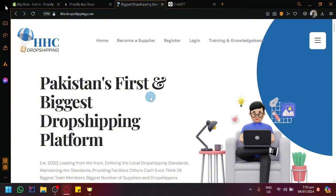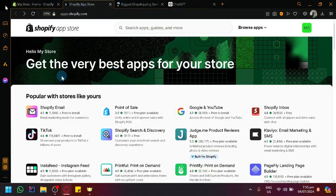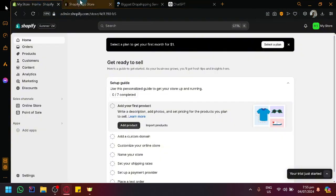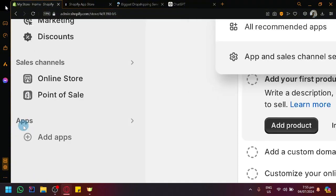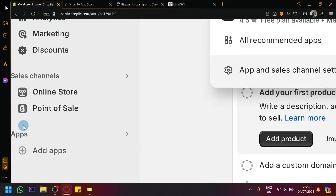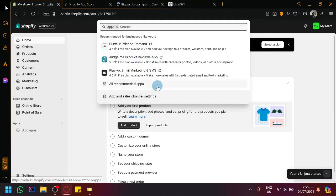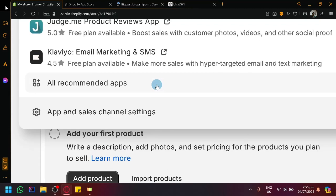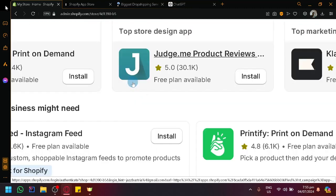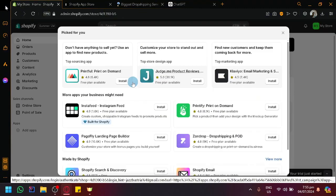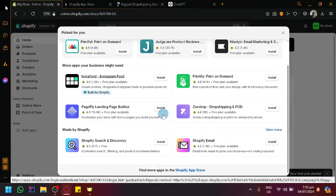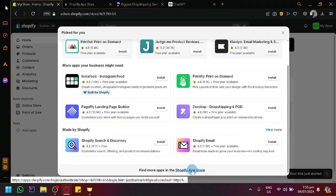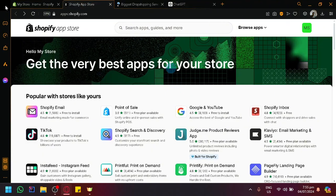Now since HHC dropshipping is fairly new, not a lot of people know it or use it. But I guess a lot of people from Pakistan are using it. Connecting it with Shopify will be very difficult. To go to our Shopify App Store, simply click on Apps on the left side, and then select all recommended apps. Then simply select Shopify App Store.